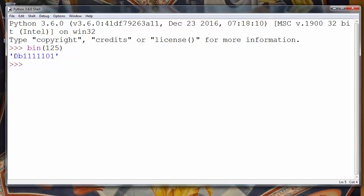we'll see as a result our binary number. You can notice that in Python programming language the representation for binary number starts with 0 and letter B.